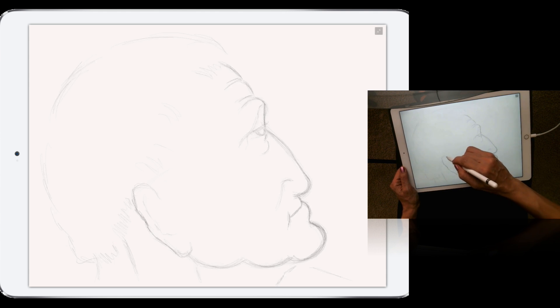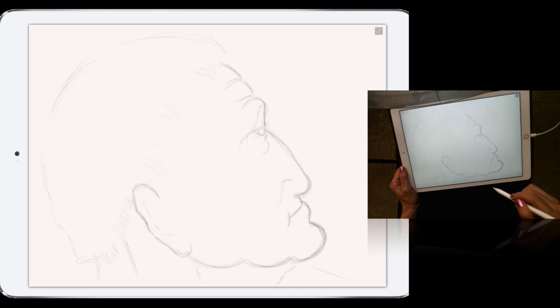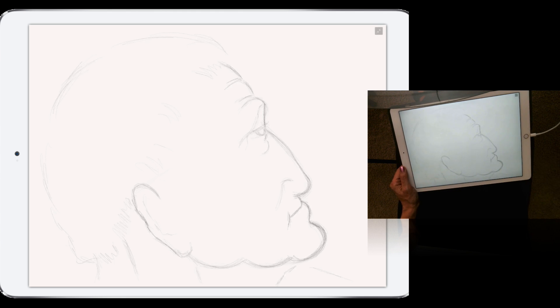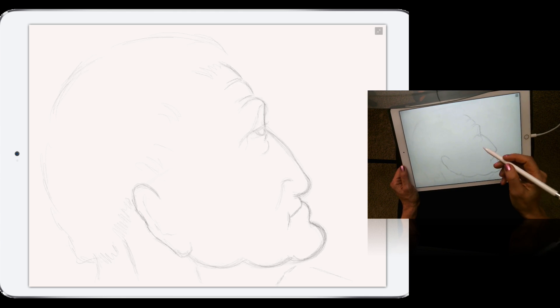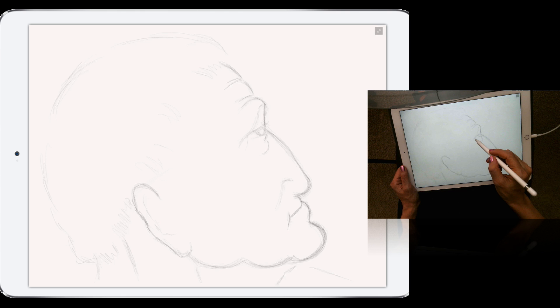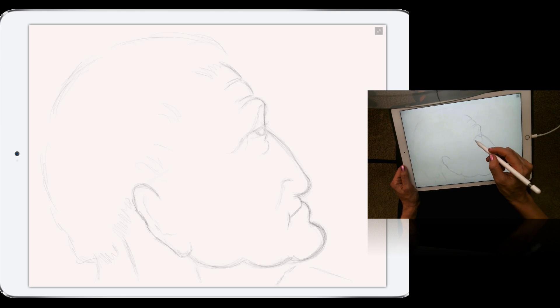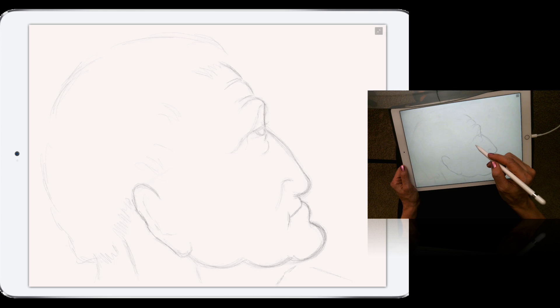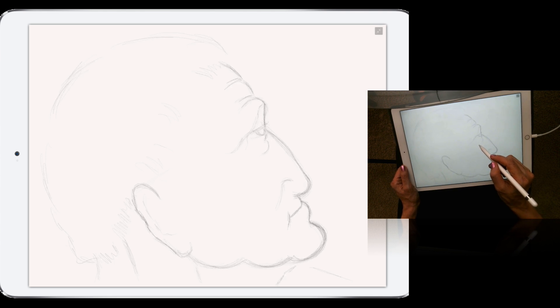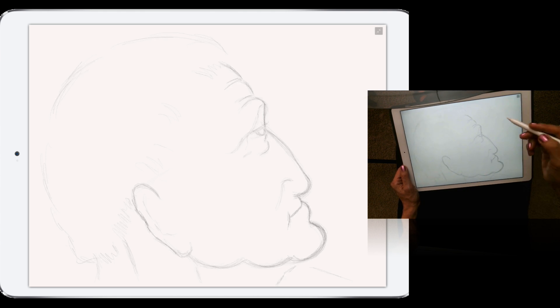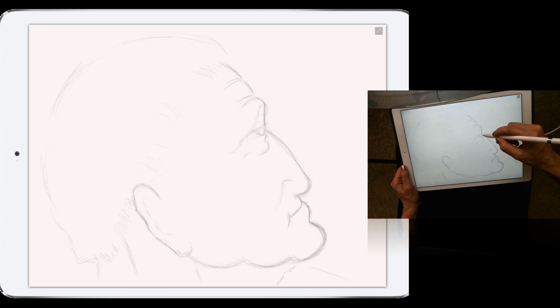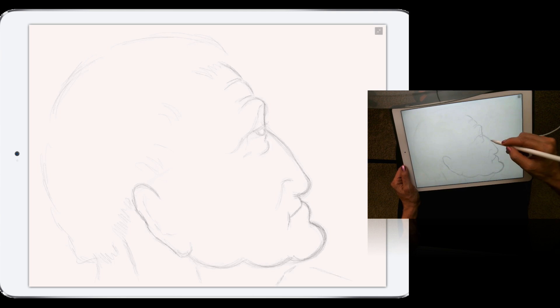And Apple Pencil is good not only with Adobe Photoshop Sketch. I used Apple Pencil with Adobe Fix, Adobe Photoshop Fix, Adobe Photoshop Mix, and Adobe Comp CC, and I'm very, very happy. It's fast, no lag, just absolutely amazing.